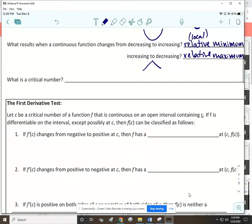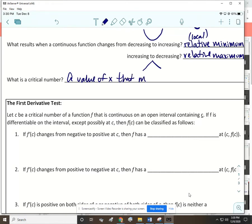A critical number is a value of x that makes f prime of x equal to zero, or makes f prime of x undefined.